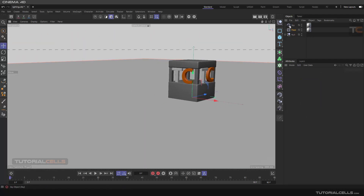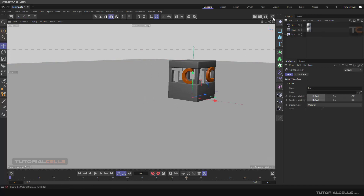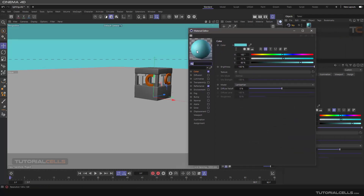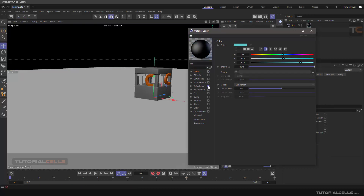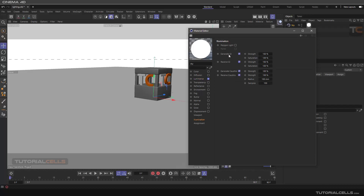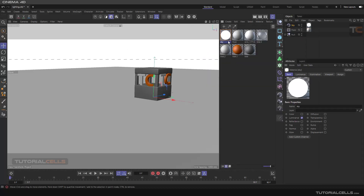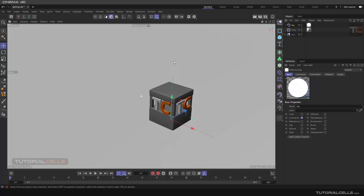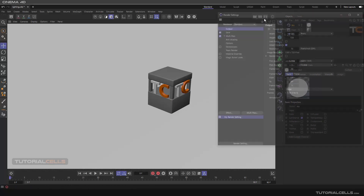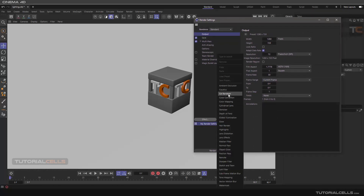Another usage of the Sky object is inserting HDRI maps. Go into the material editor, and instead of using Reflectance or Color, enable the Luminance channel. Then in Illumination, you can generate Global Illumination (GI), which means the sky will emit light into the scene. However, to actually see the GI effect, you need to go to Render Settings > Effects and activate Global Illumination.